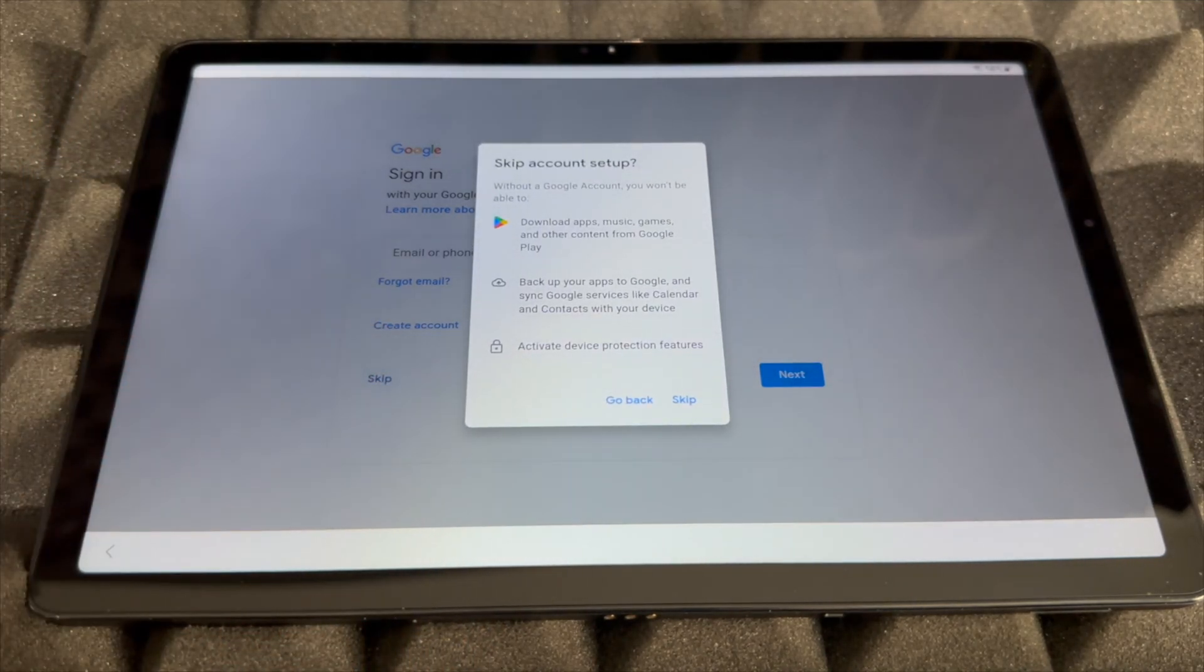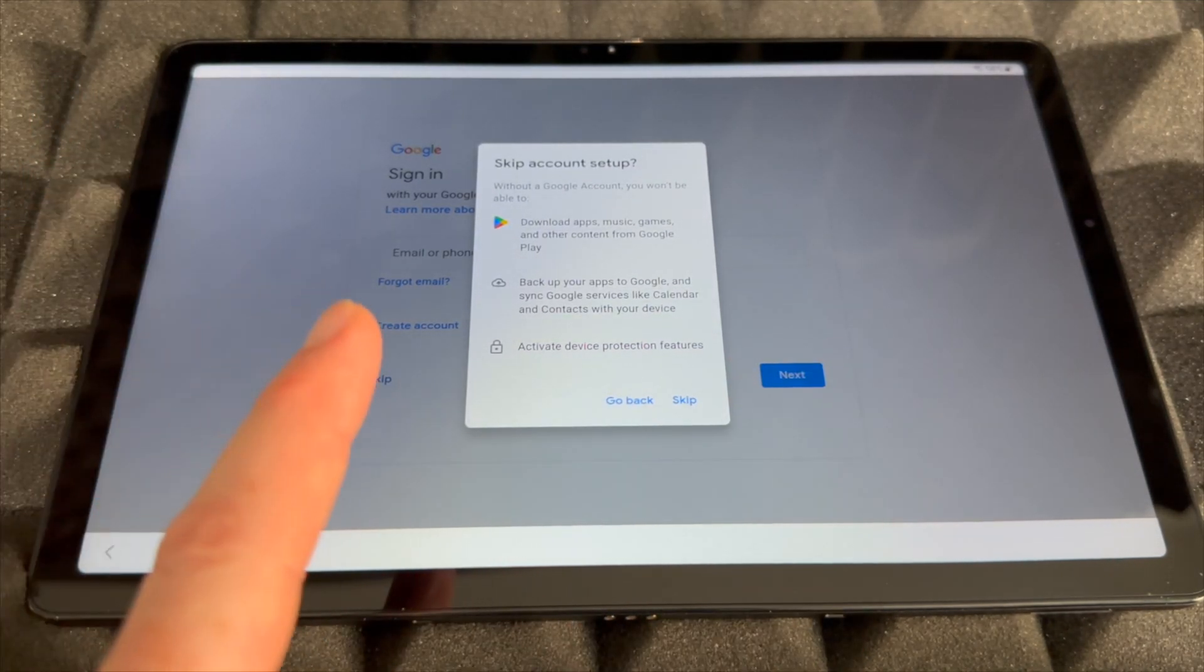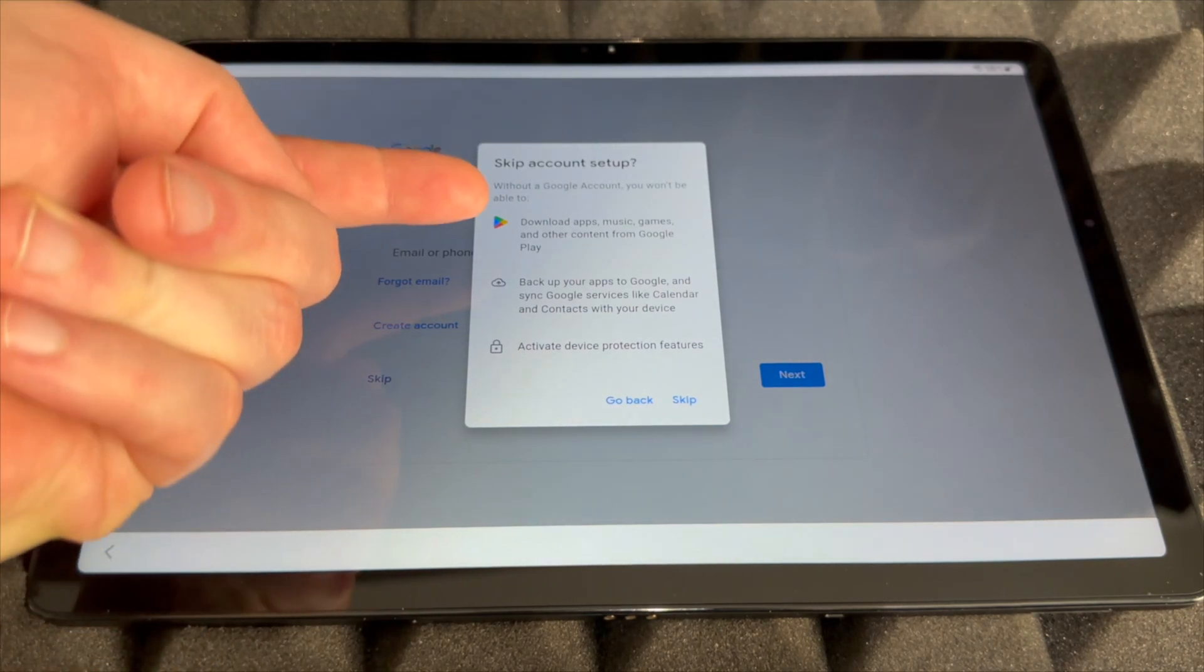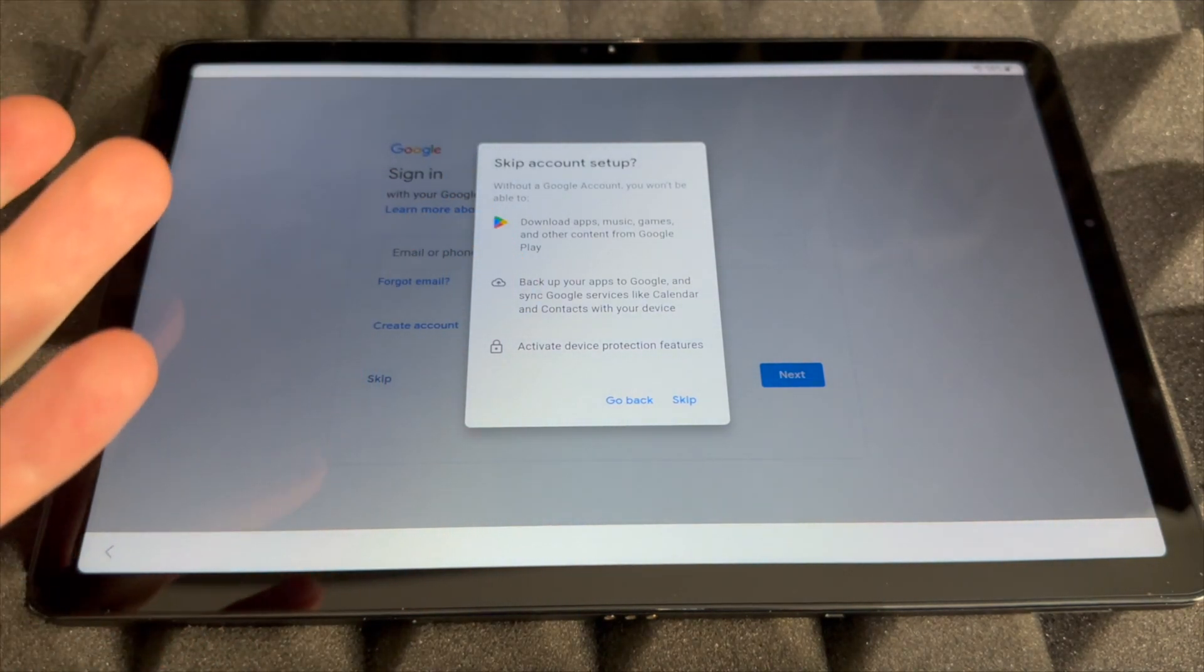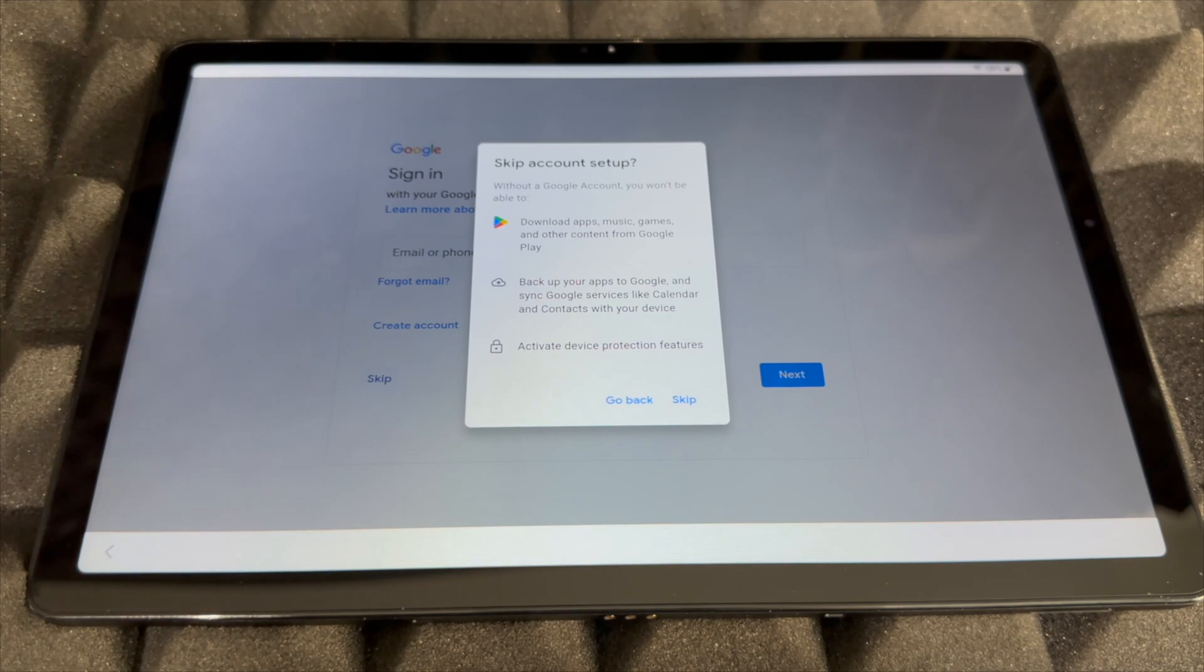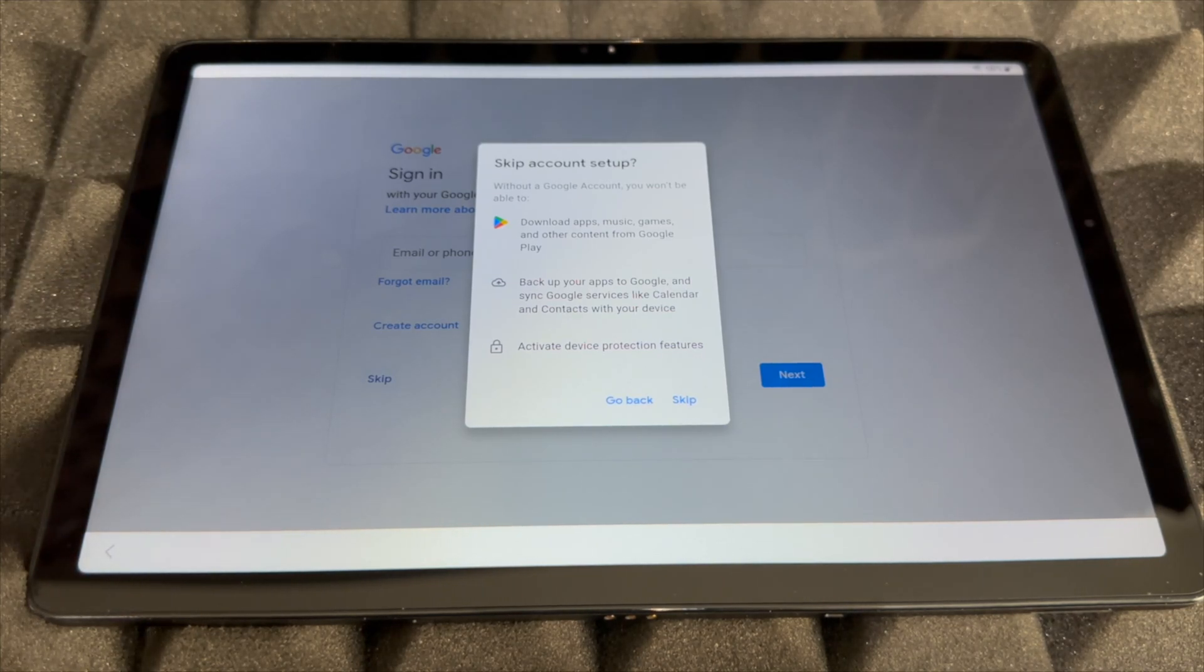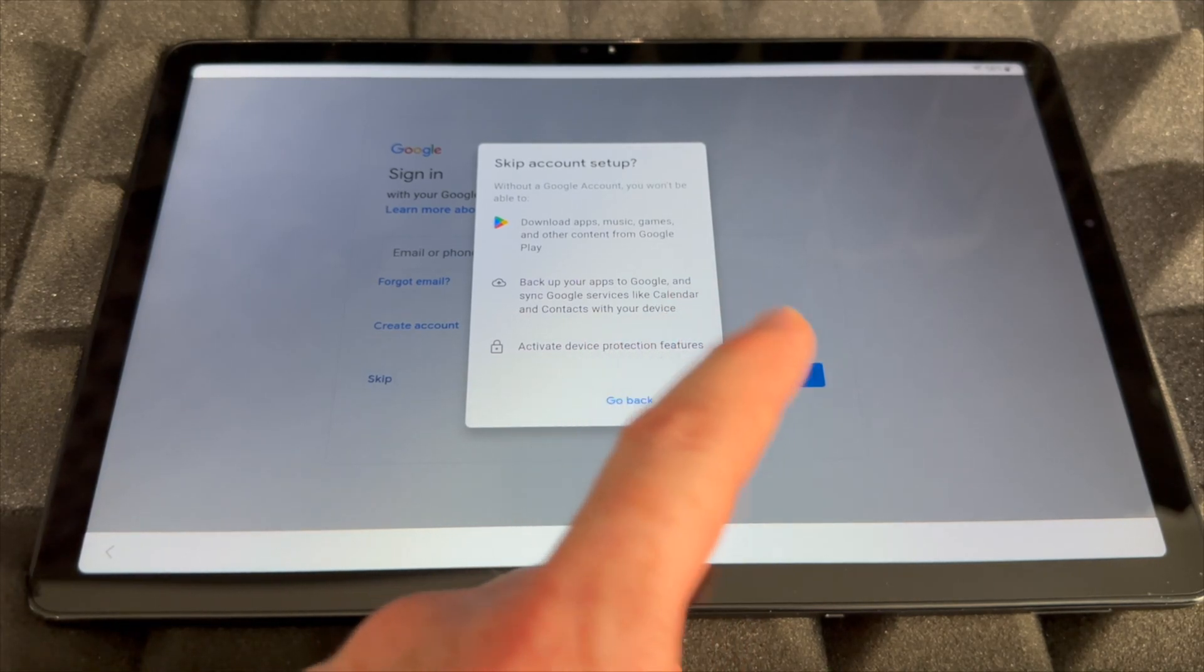If you want to set that up later you can skip through that, but remember if you skip you're not going to be able to download apps and there's backups and stuff like that that you will not be able to do. So it's very important to not skip this step unless you really have to.